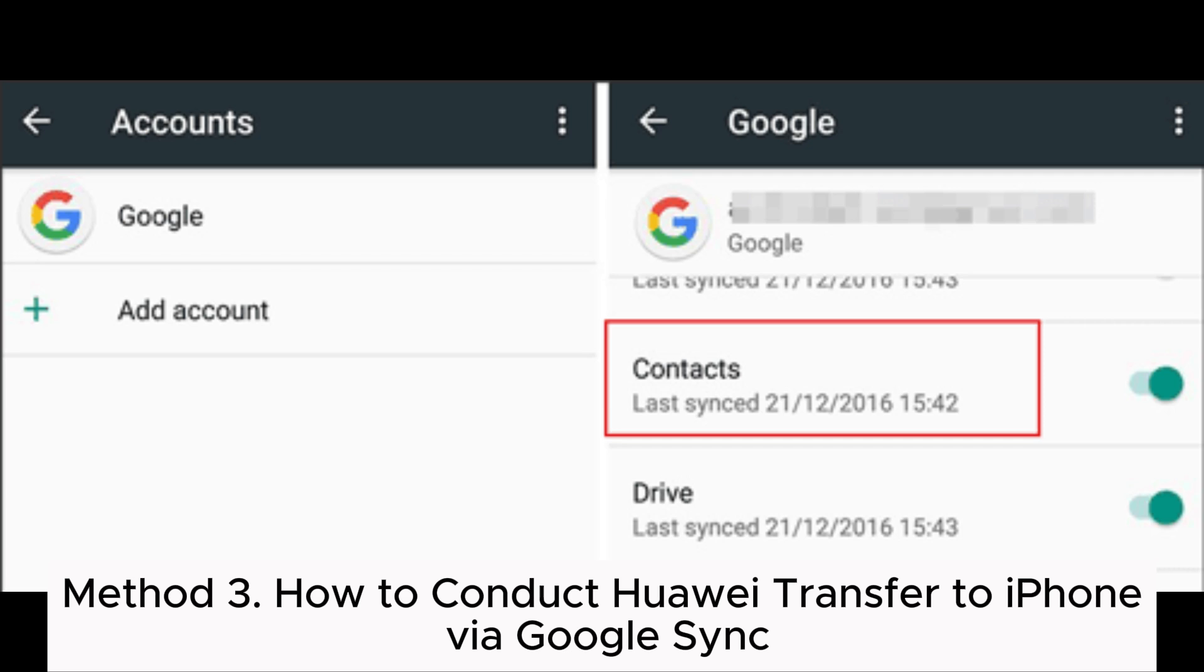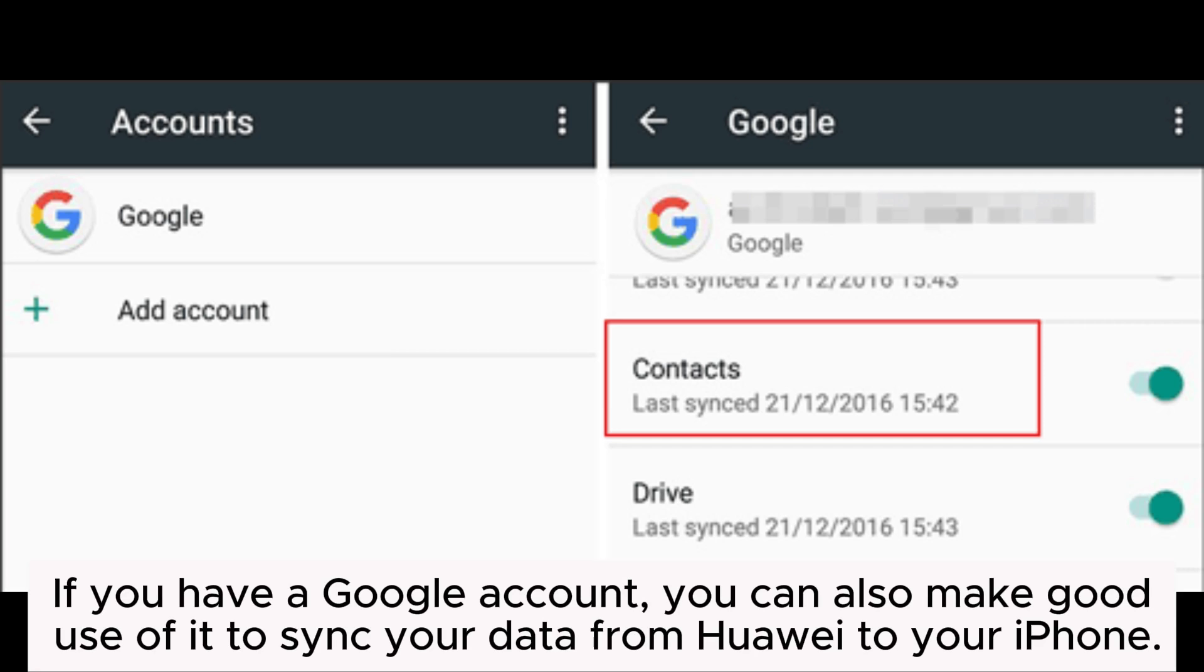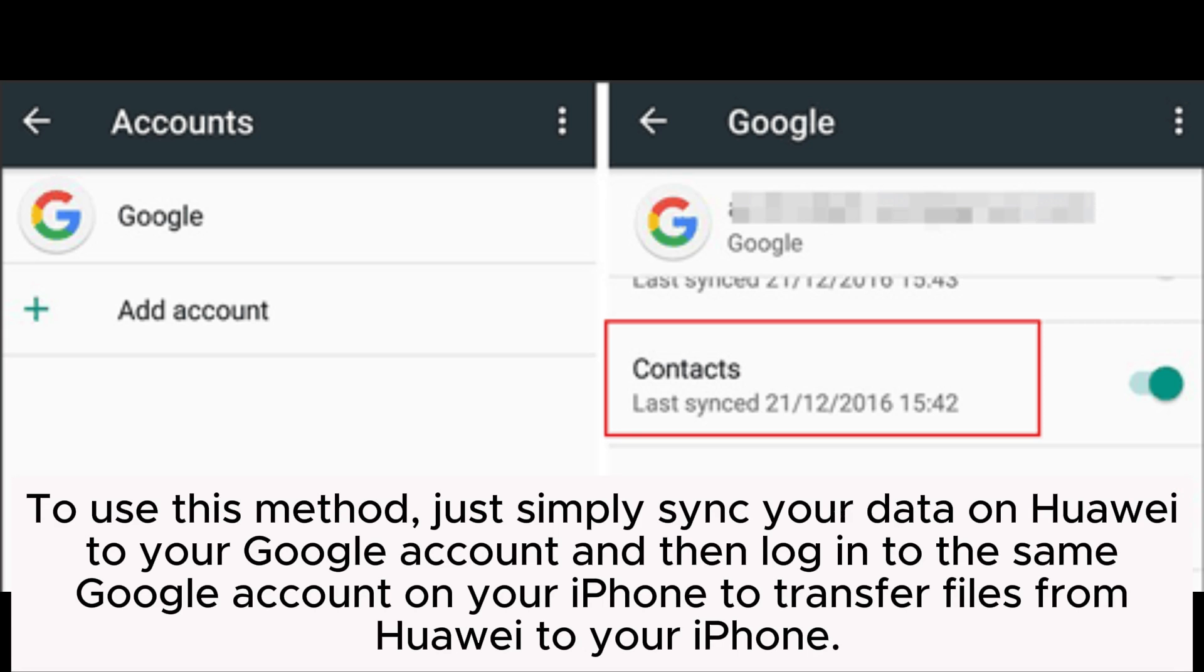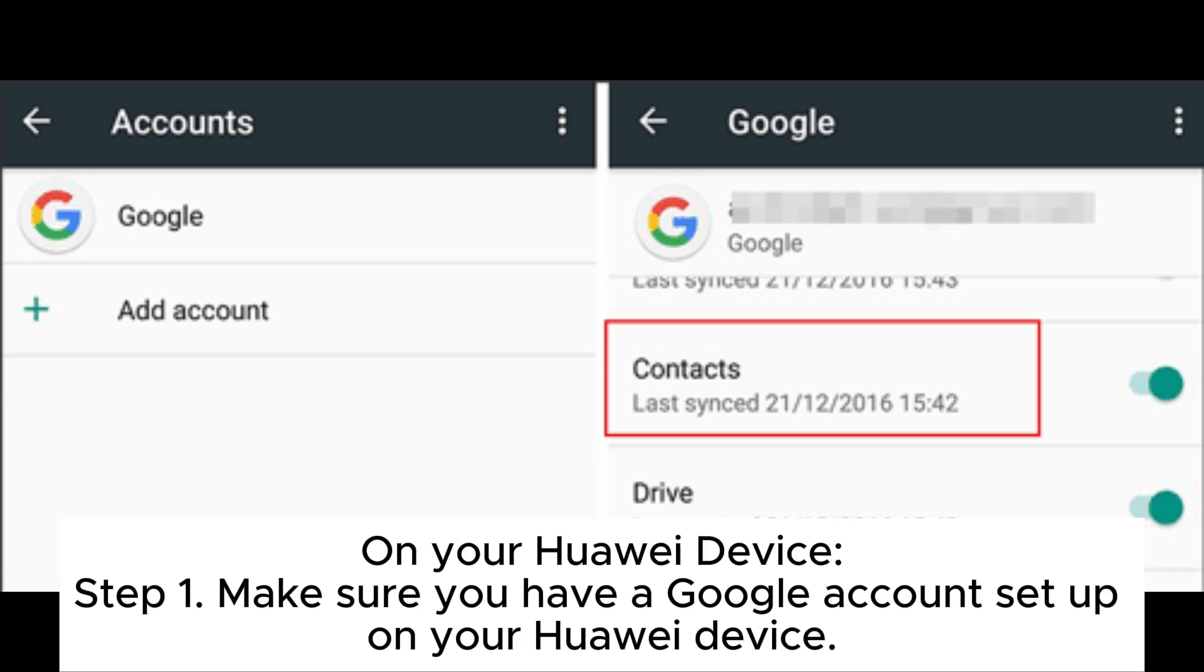Method 3: How to Conduct Huawei Transfer to iPhone via Google Sync. If you have a Google account, you can make good use of it to sync your data from Huawei to your iPhone. To use this method, simply sync your data on Huawei to your Google account and then log into the same Google account on your iPhone to transfer files.